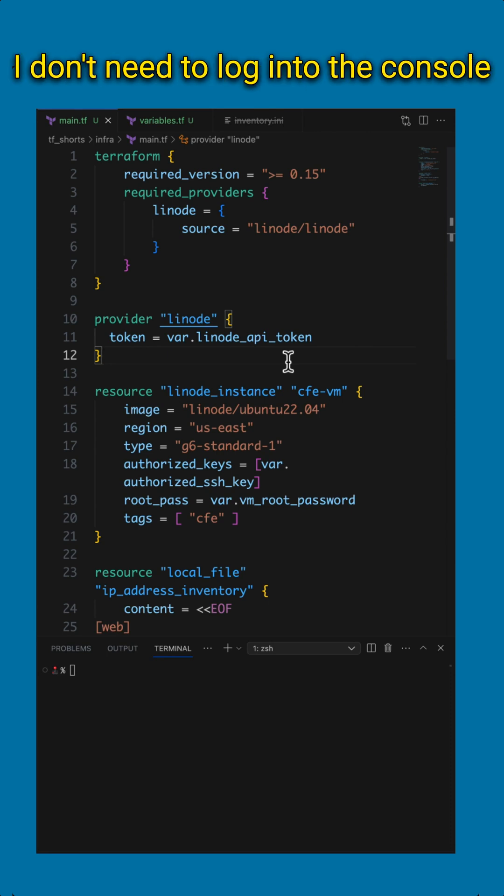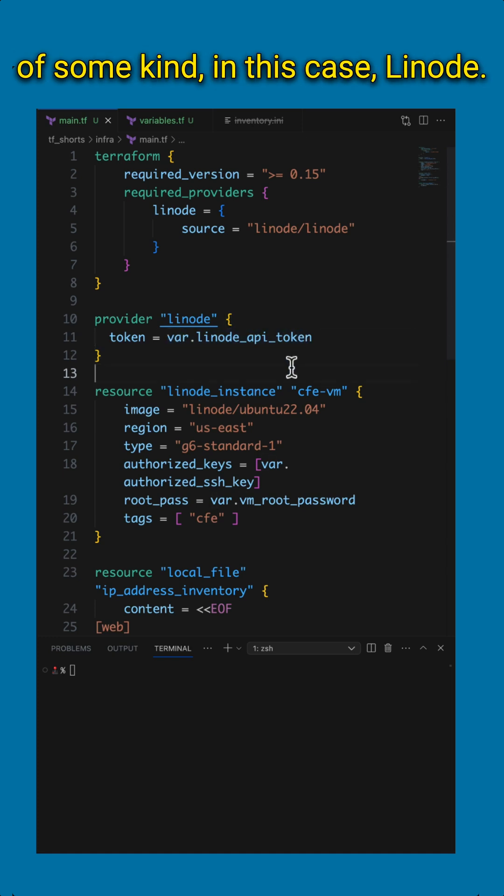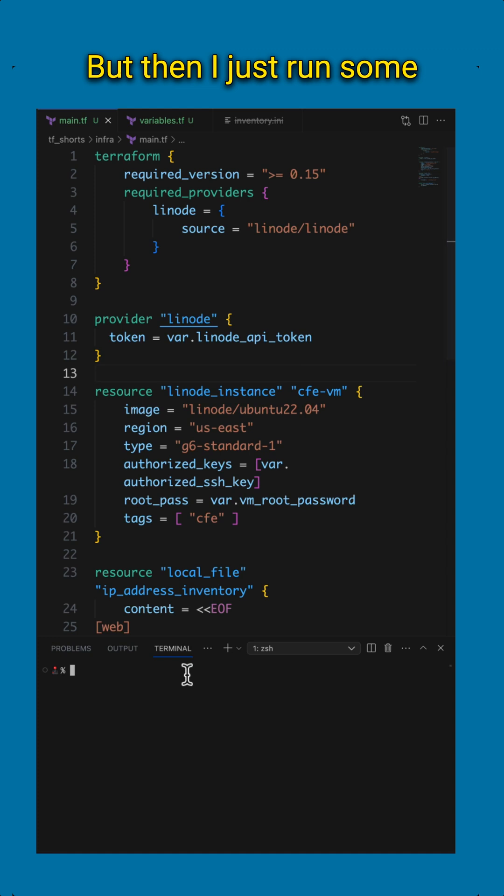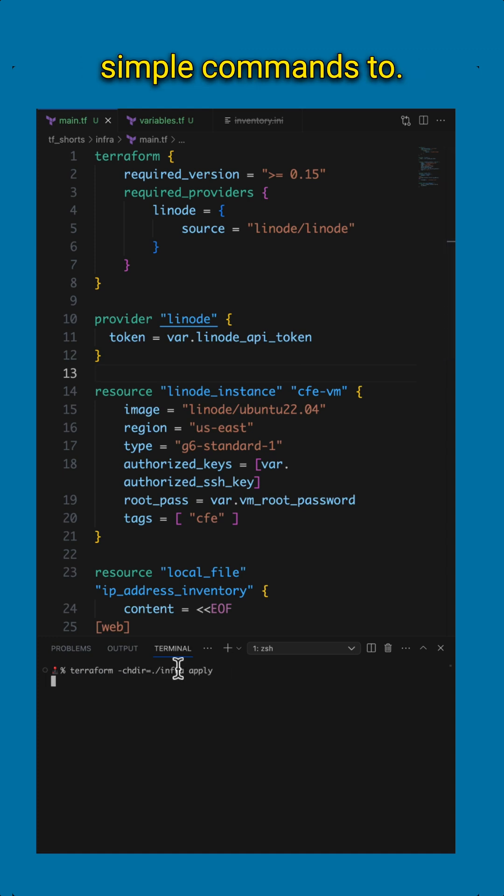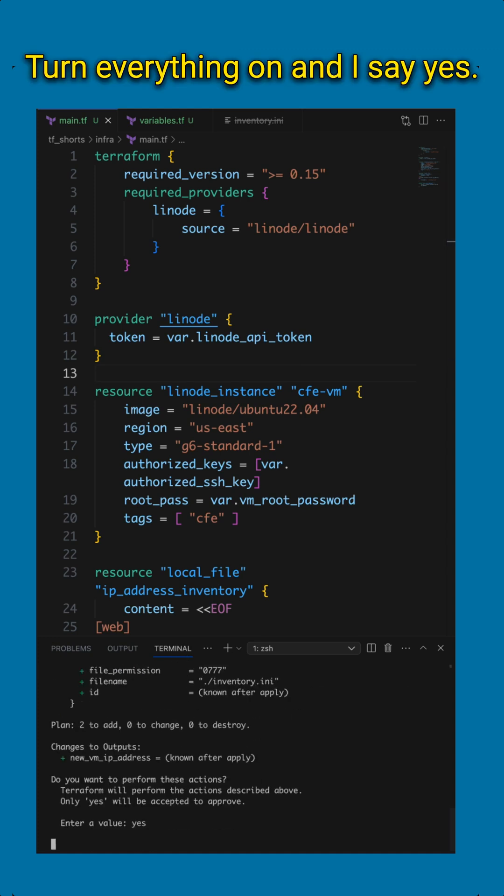I don't need to log into the console, other than maybe for an API token of some kind, in this case, Linode. But then I just run some simple commands to turn everything on. And I say yes.